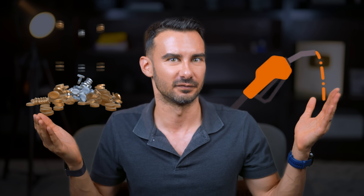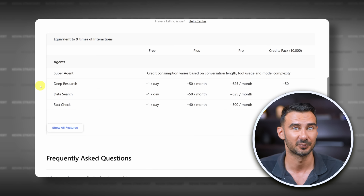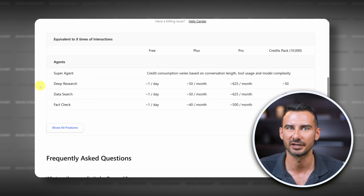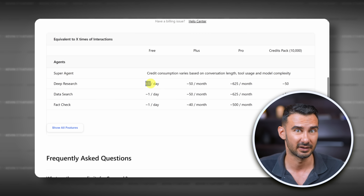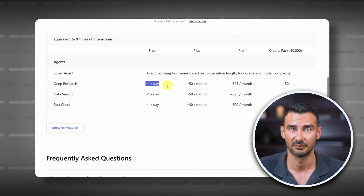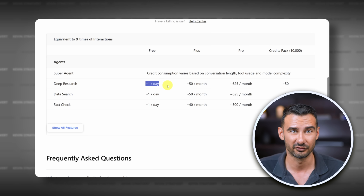Before we get too far, let's talk about pricing. It's all based on credits — think of it like fuel for your agent. Each action the agent takes uses credits, and you can use the pricing page to estimate how many credits each action takes. Keep in mind the free plan gives you 200 credits a day, which gives you enough for one search — pretty much useless in my opinion. So everything I show today is on the plus plan.